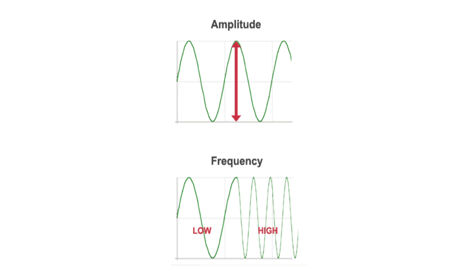Frequency, measured in hertz, is the number of oscillations per unit of time. As the name suggests, ultrasound frequencies are well above the level that can be perceived by the human ear.